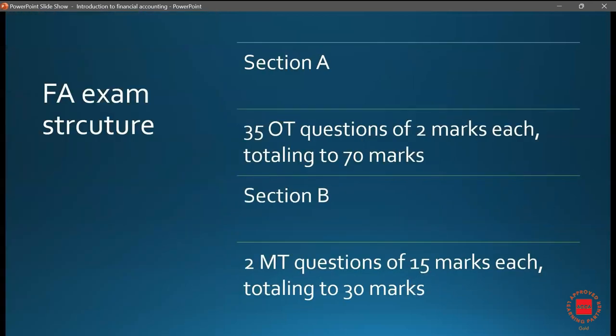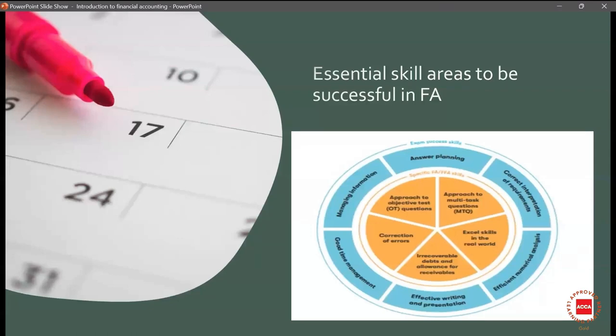Regarding the exam structure, it has two sections: Section A and Section B. Section A consists of 35 objective type questions of two marks each, totaling 70 marks. Section B will have two multi-task questions of 15 marks each, totaling 30 marks. So the entire paper is 100 marks.